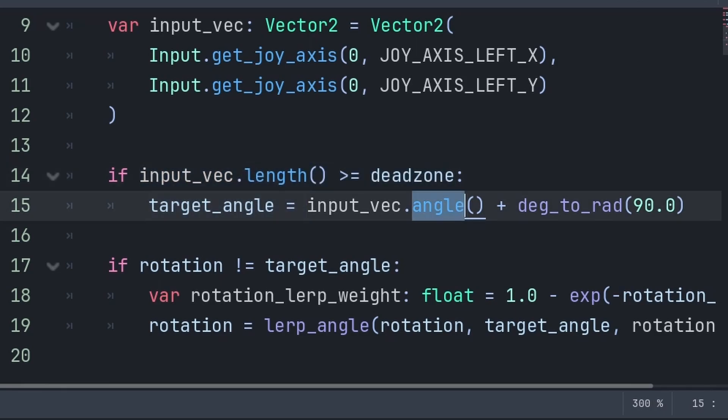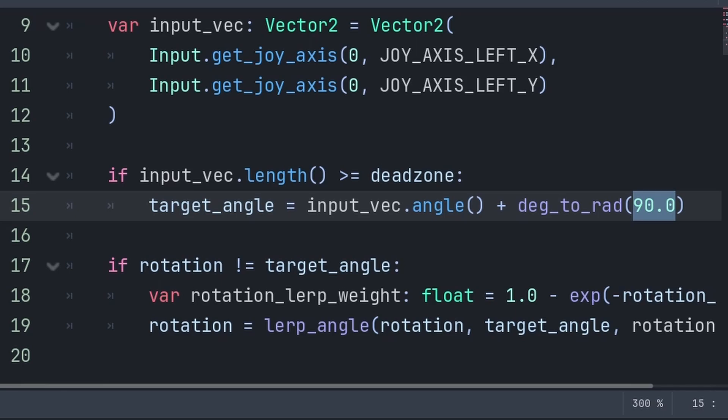So to apply any offset to this target angle, we must convert the degrees of the offset to radians, which can be done using deg_to_rad. I apply an offset because my sprite looks upwards by default. So to make the look direction accurate, I must add 90 degrees.